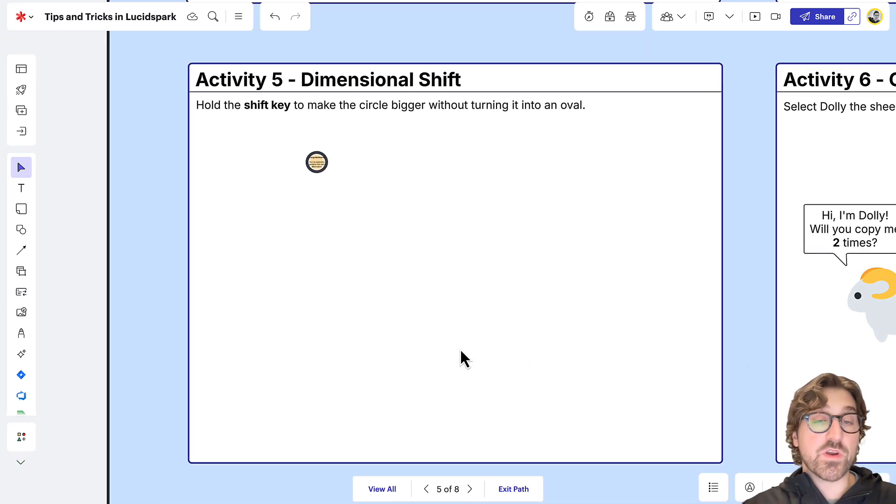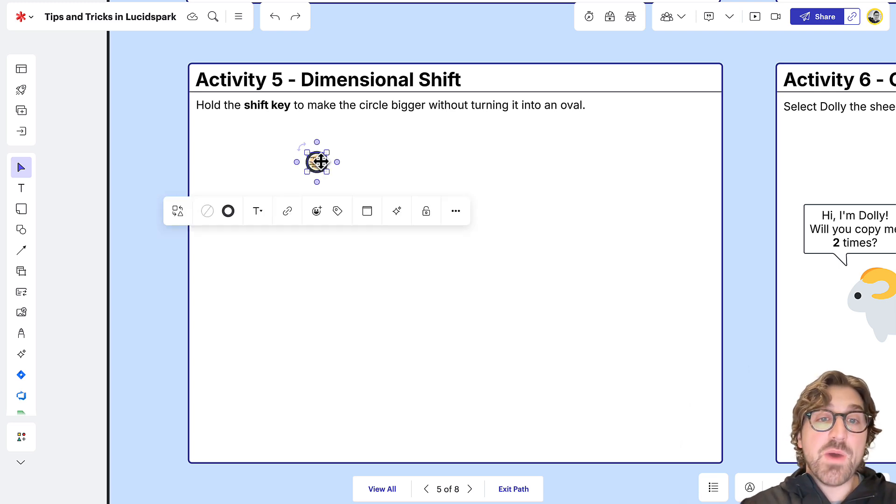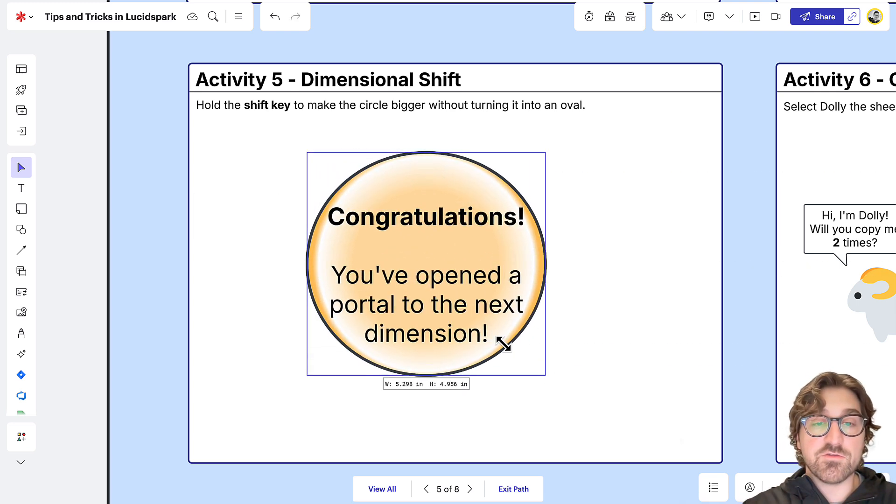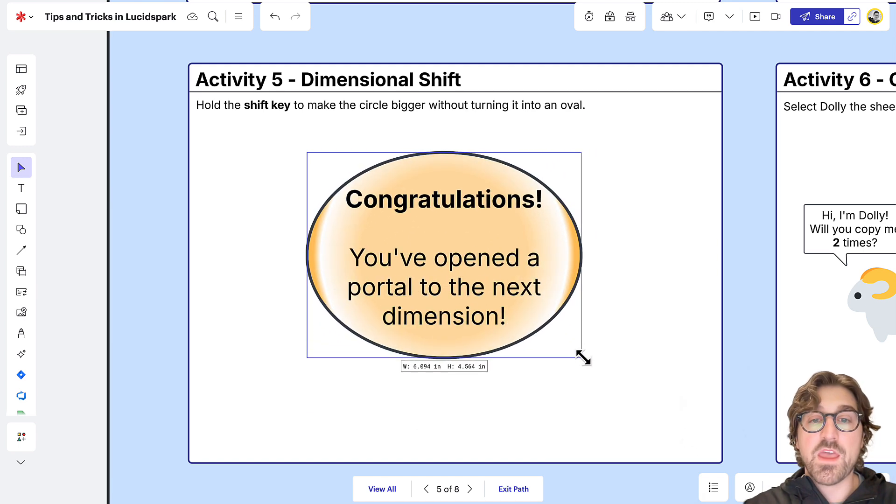There might be times when you're designing a board or adding shapes, and you might notice that as you click and drag to rearrange and resize those shapes, they start to get a little wonky.